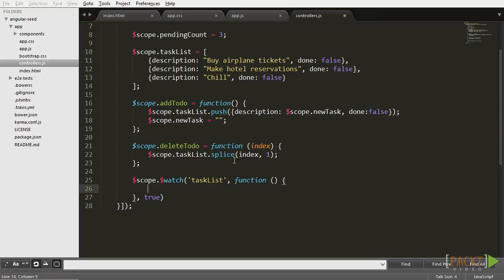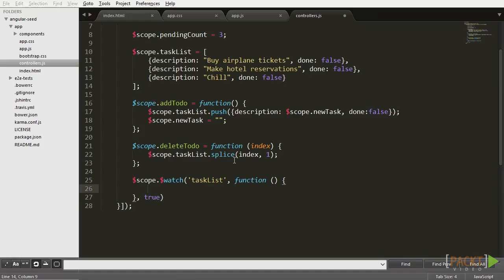The first parameter will be the name of the object you want to keep an eye on, the second will be the callback function and the third is just a boolean indicating the type of comparison the watch method is supposed to make. Let's pass it as true so Angular knows the object must be compared by content and not by reference.